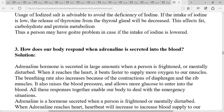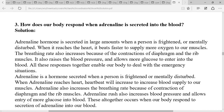The next question is: how does our body respond when adrenaline is secreted in the blood? Adrenaline is an emergency hormone secreted in large amounts when a person is frightened or mentally disturbed. When it reaches the heart, it beats faster by supplying more oxygen to our muscles. The breathing rate also increases due to contraction of the diaphragm and rib muscles.